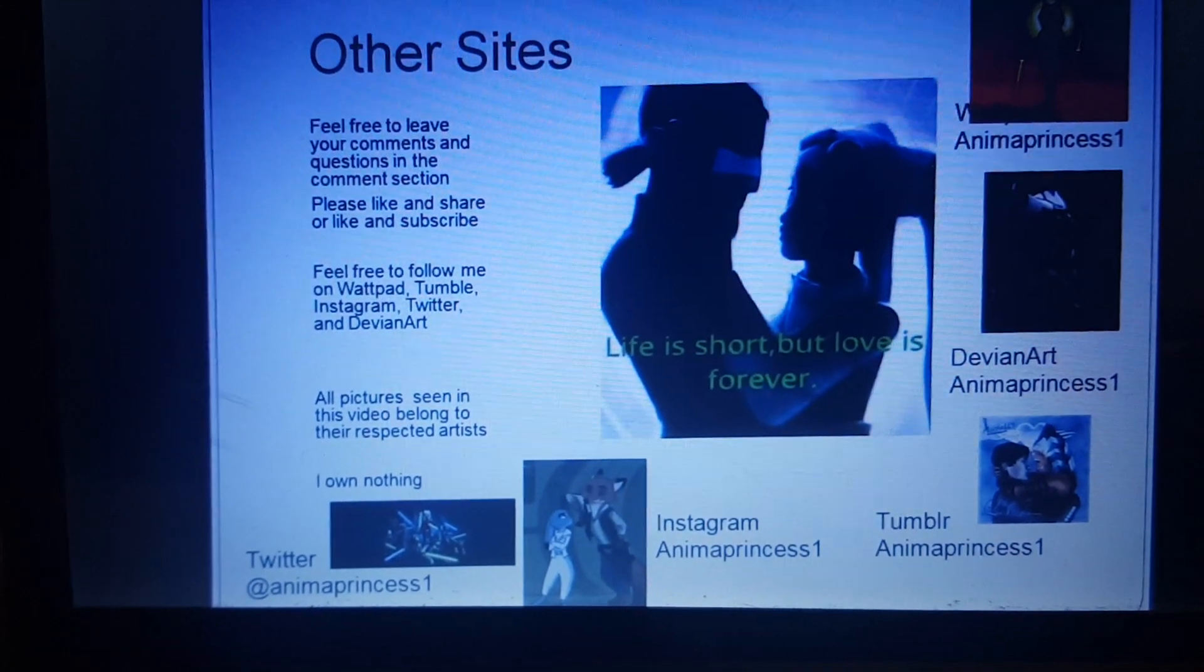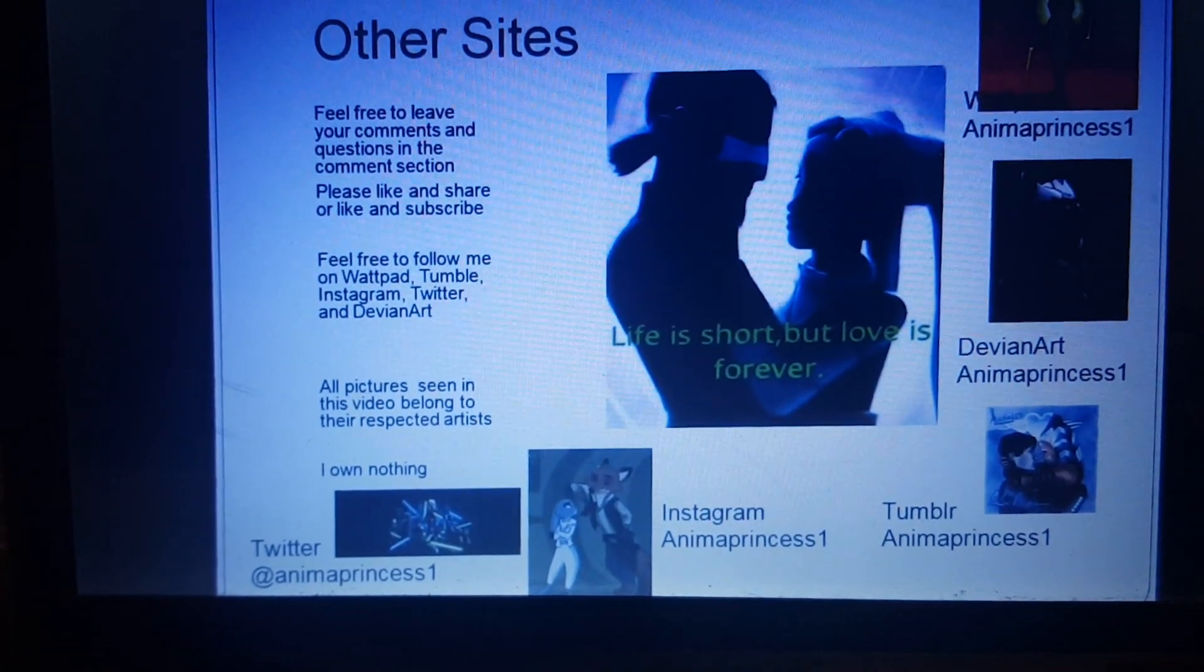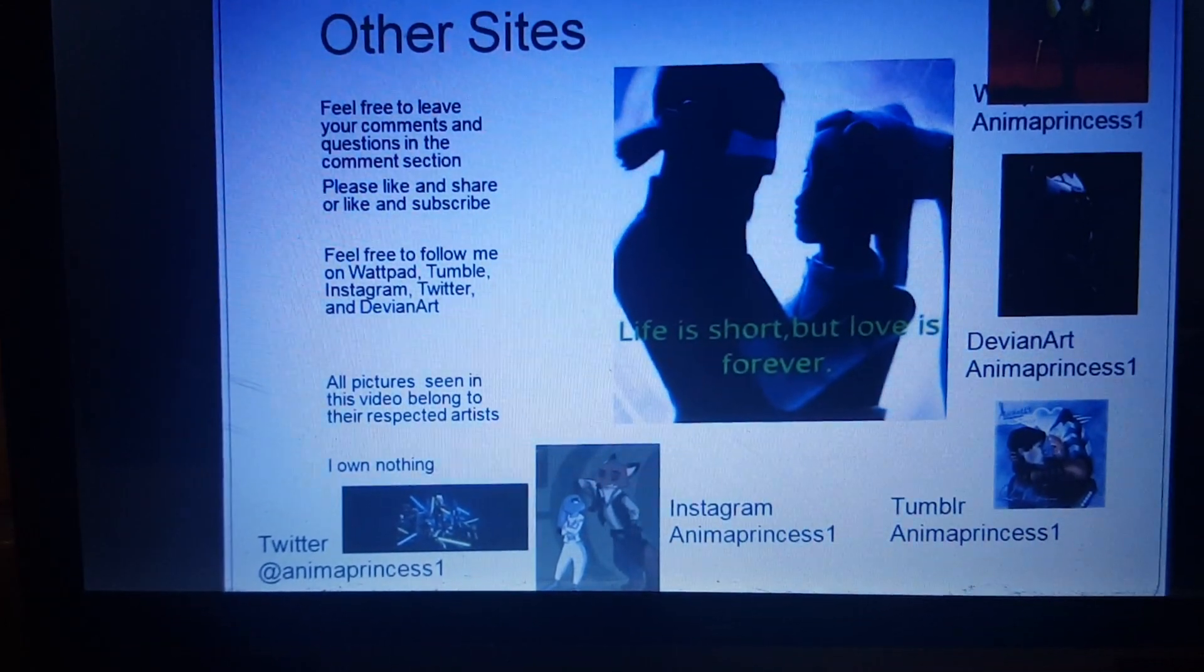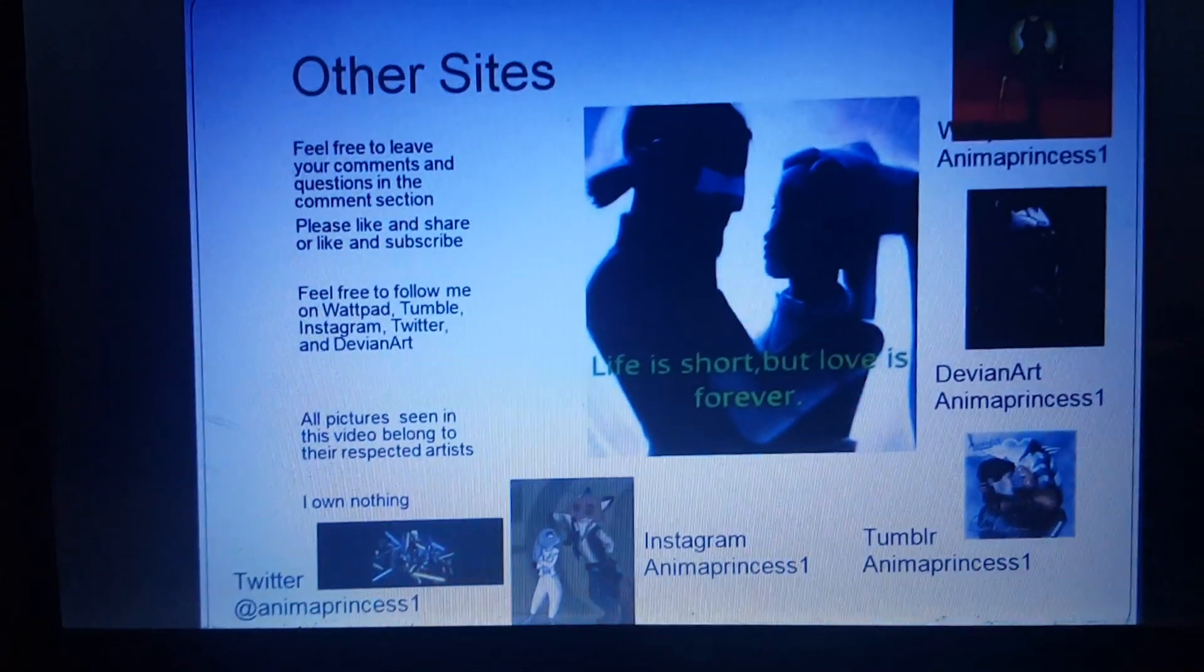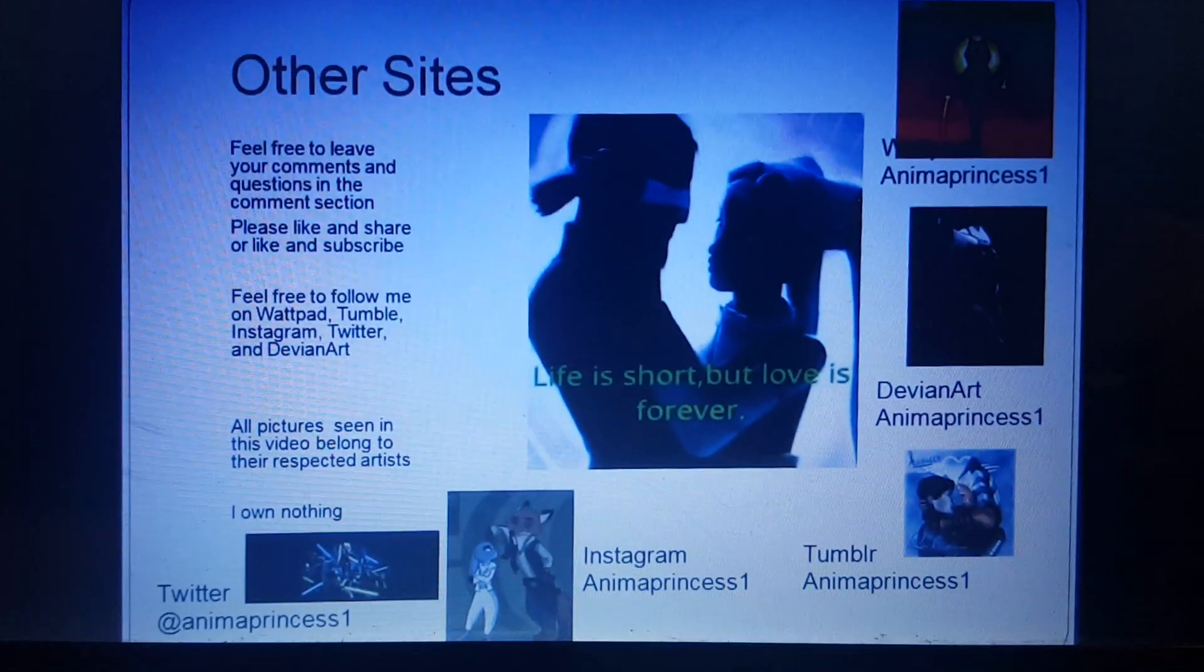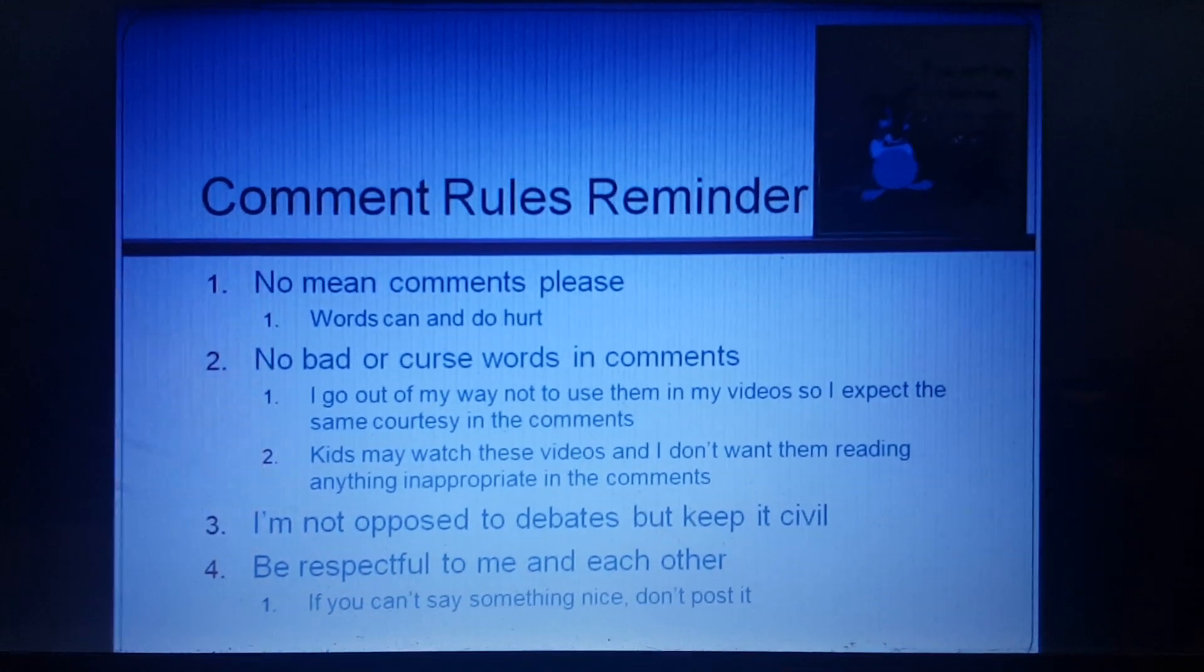And if you're watching on YouTube, the link for my Facebook page will be in the description section, and if you're watching on Facebook, the link for my YouTube channel will be in the description section. Quick reminder of my comment rules.